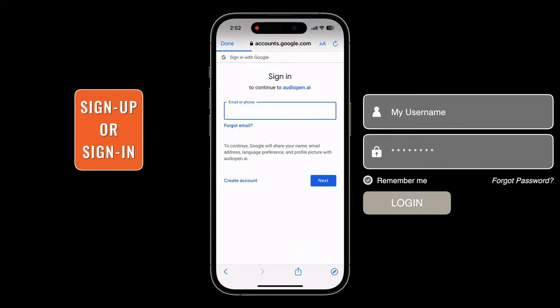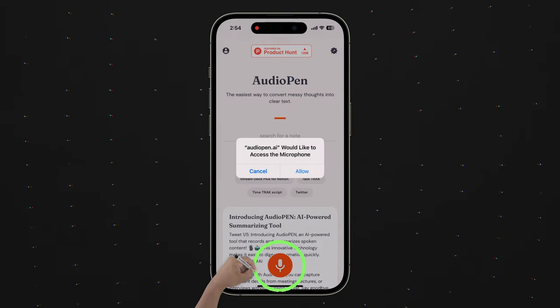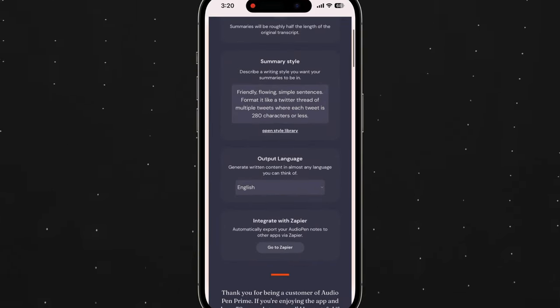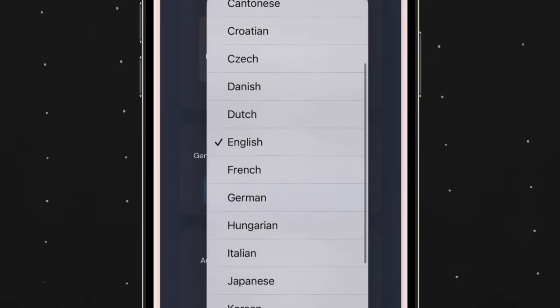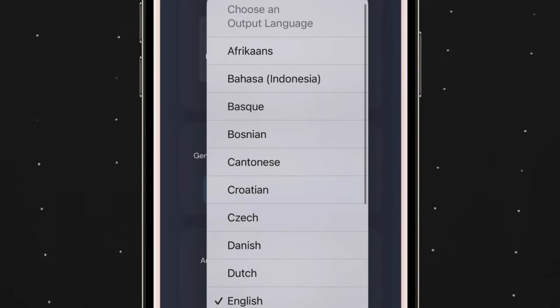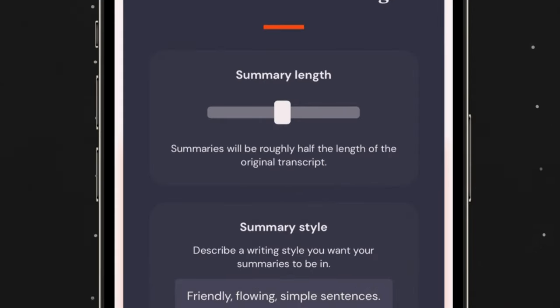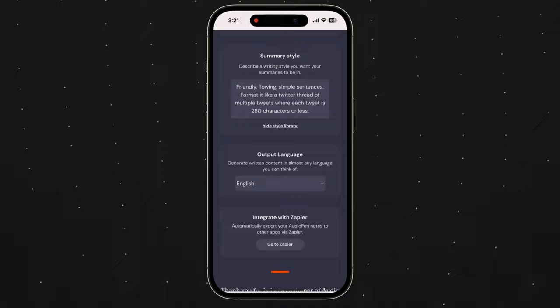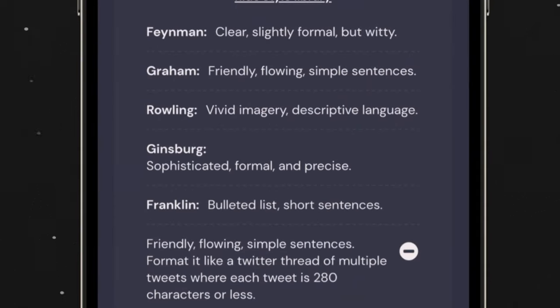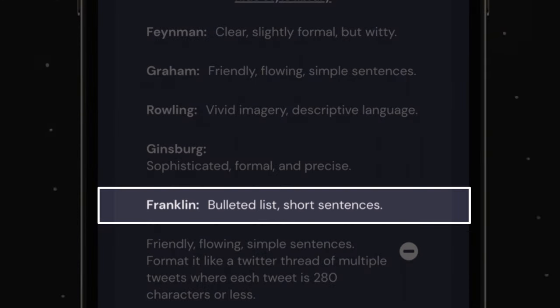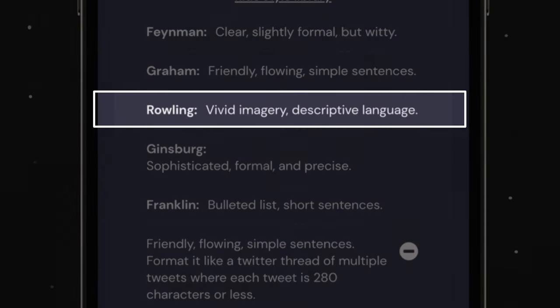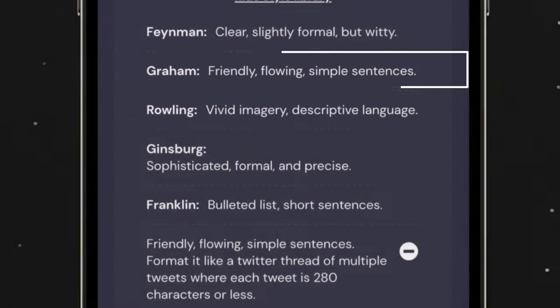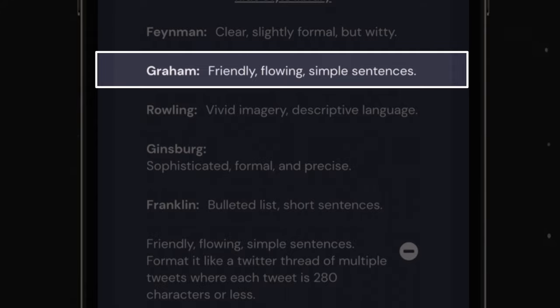It's fairly accurate. To get started, all you need to do is sign in to your Google account and press record to capture your thoughts using the microphone. Before you start, you'll set up a couple of preferences. For example, you tell Audio Pen the output language of your choice — it's not only English, there are a ton of other options. Audio Pen also has adjustable summary lengths for your preference of brevity or detail. You can choose the summary style: bullet points or short sentences with Franklin, vivid and descriptive language with Rolling, or friendly flowing simple sentences with Graham.